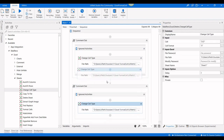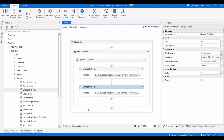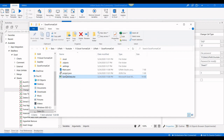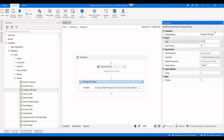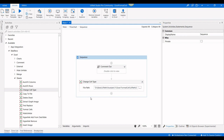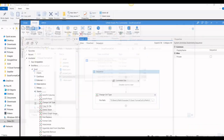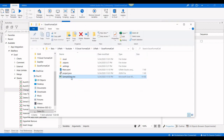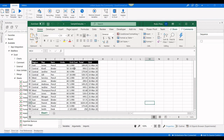I'll copy the previous activity, set the column range to 'E:E', and give the format '0.000' for three decimal places. I close the file and execute the process. The result shows column E is now Number with three decimal places.